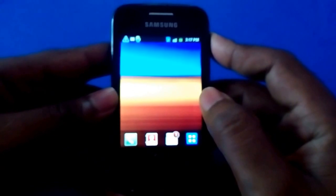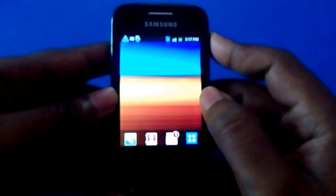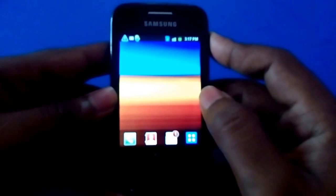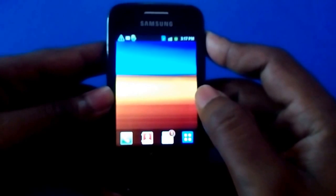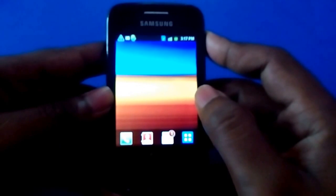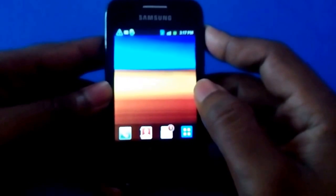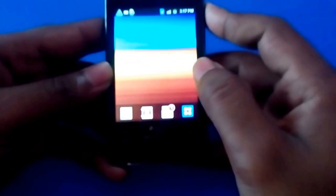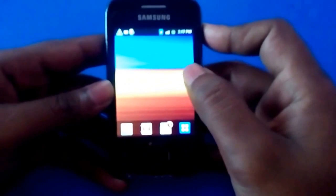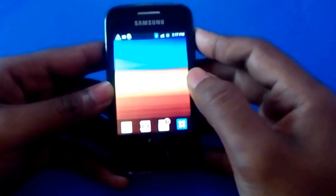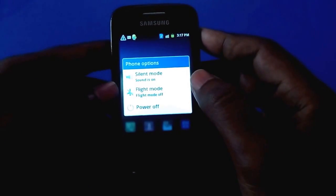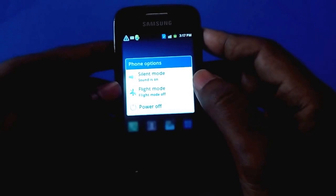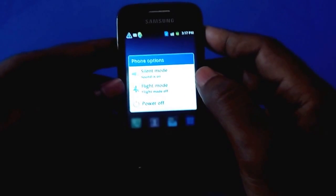Hi guys, today we are going to learn how to install Android 4.4 KitKat firmware on a Galaxy Wide iOS device. First, you have to copy and paste the KitKat 4.4 firmware and CWM recovery image on your SD card. Once you've done that, switch off your device and wait for 5 to 10 seconds.